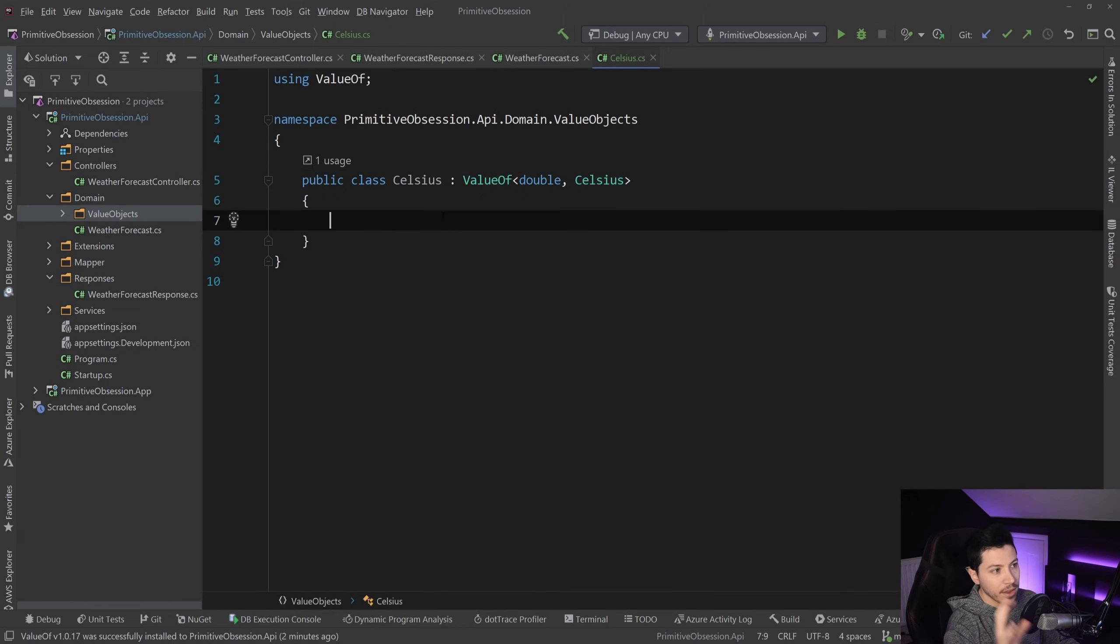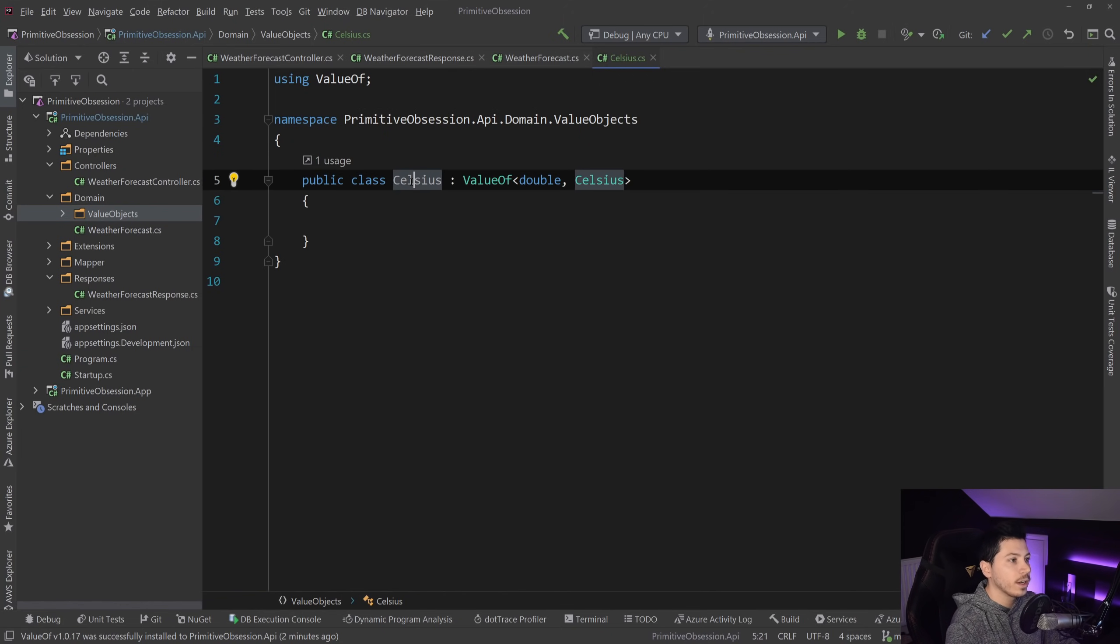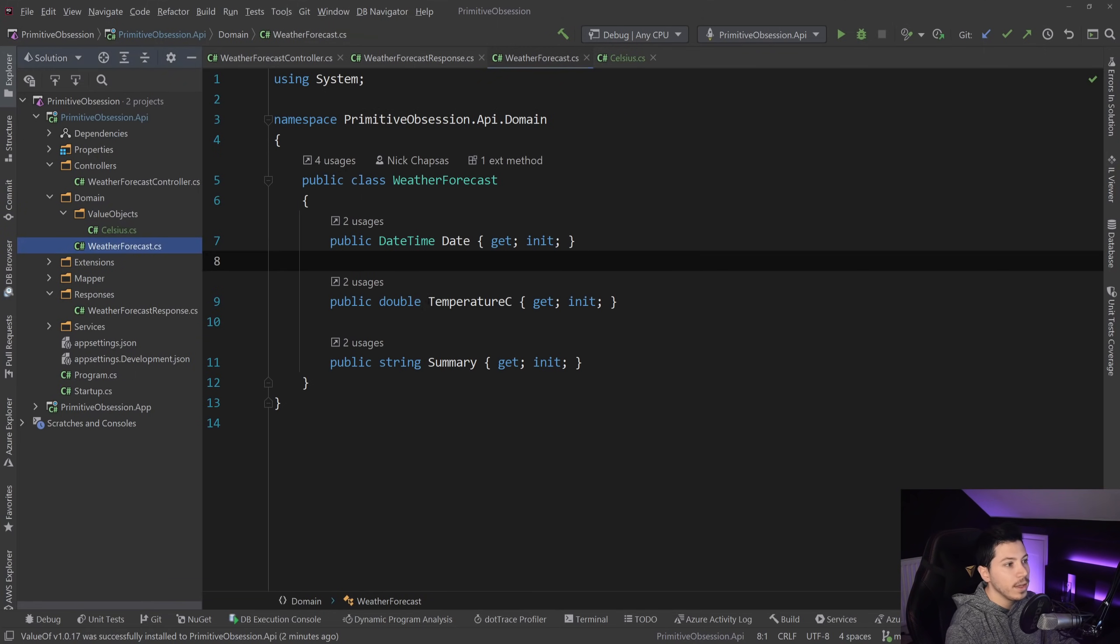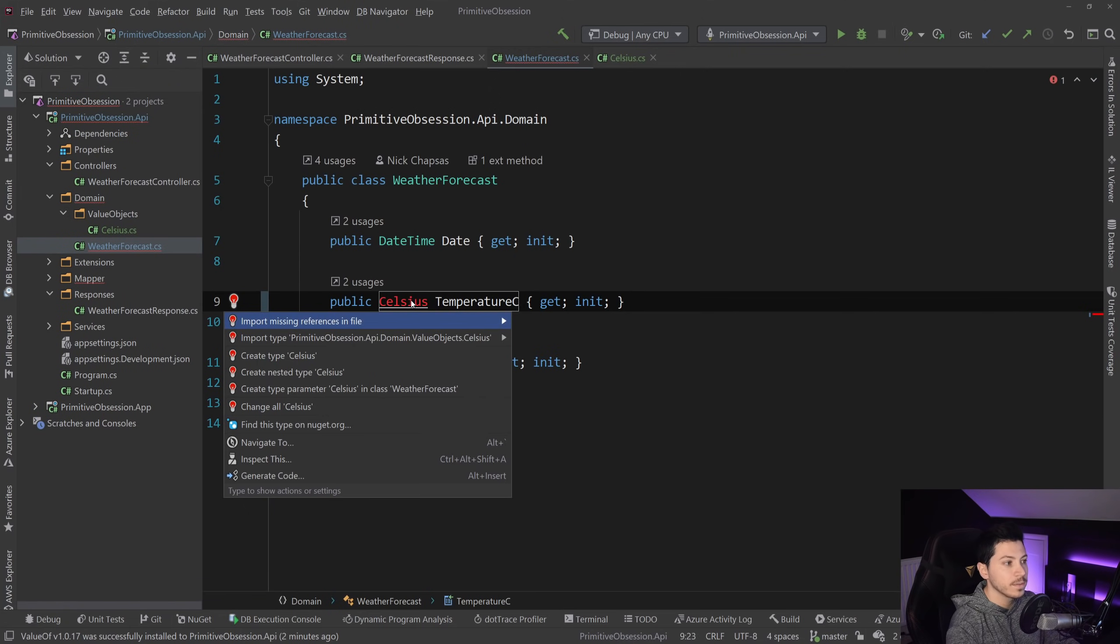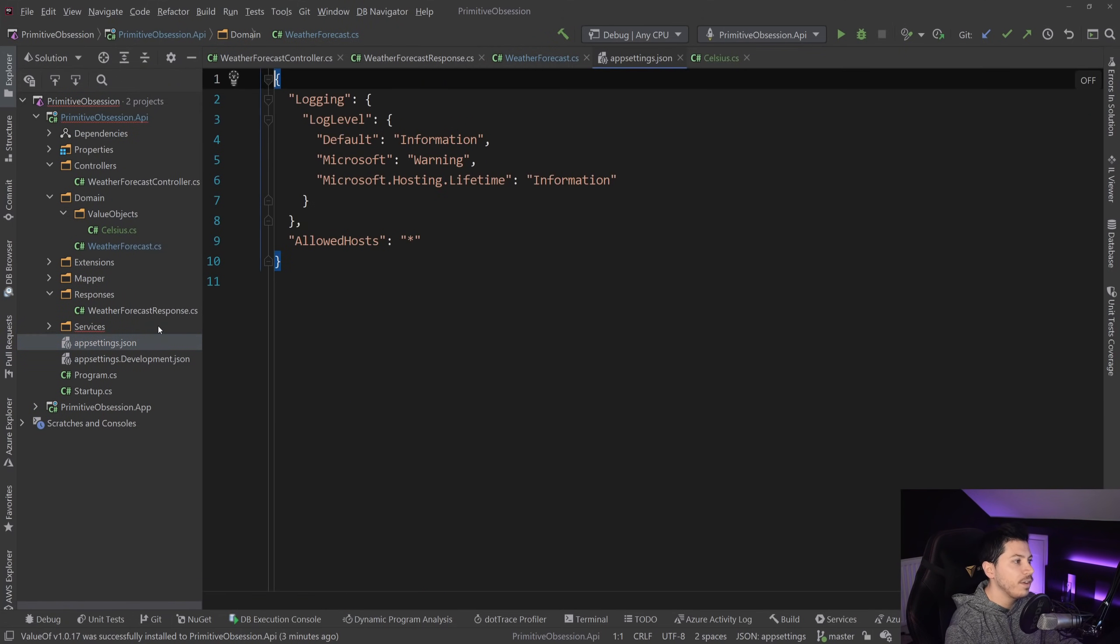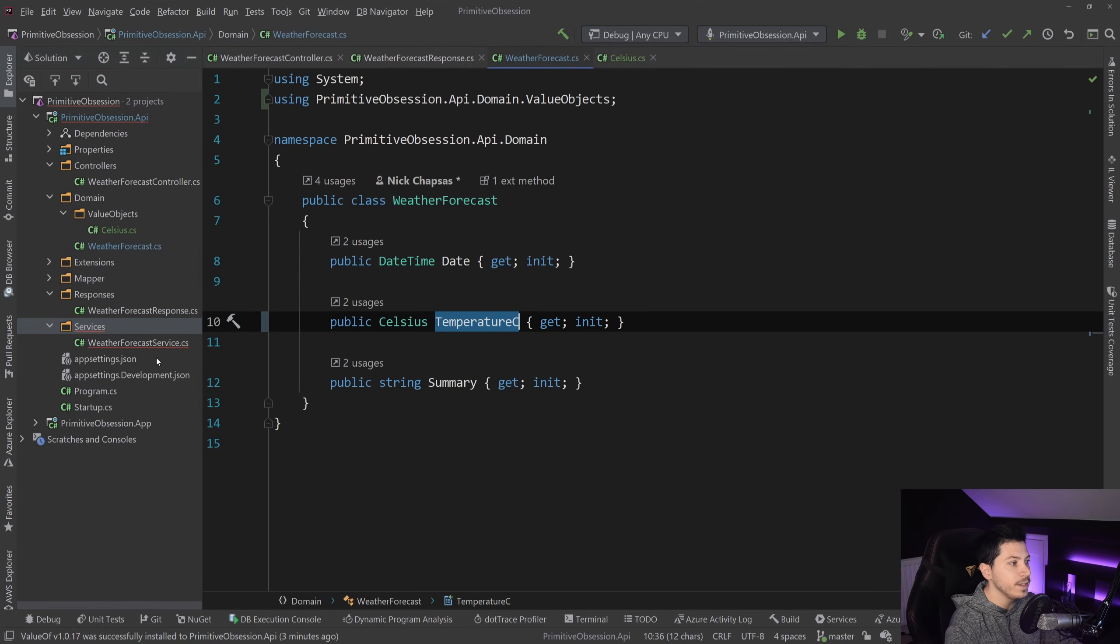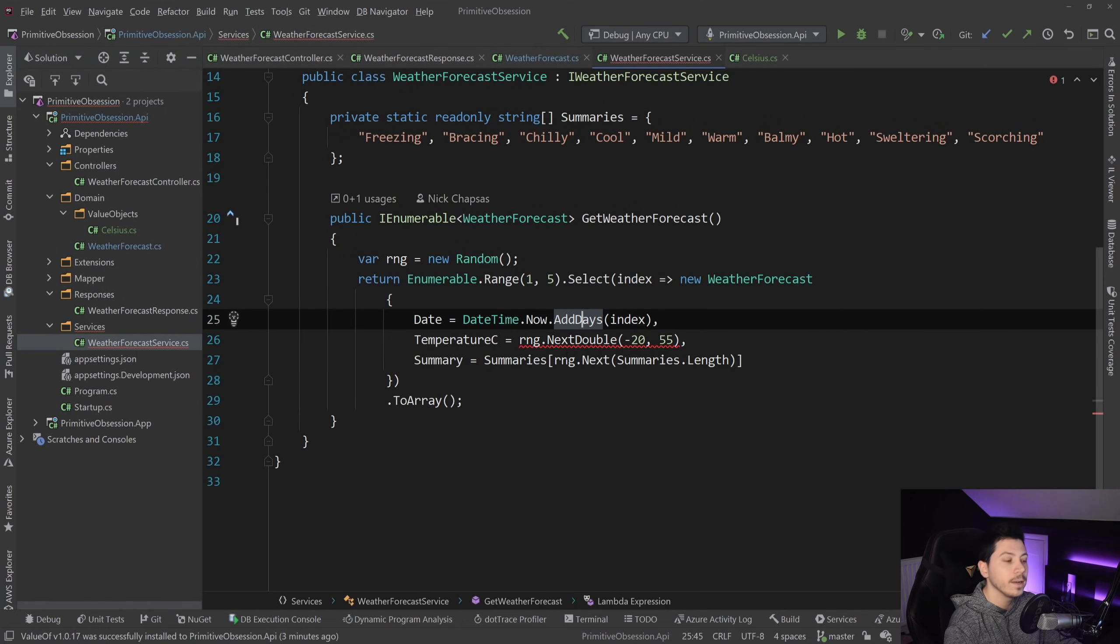But that's diving a bit too deep. And that's all I need to represent my temperature. And I'm going to copy that, and I'm going to go back to my domain object, and I'm going to change from a Double to Celsius. And now I just cured my primitive obsession for this specific type.